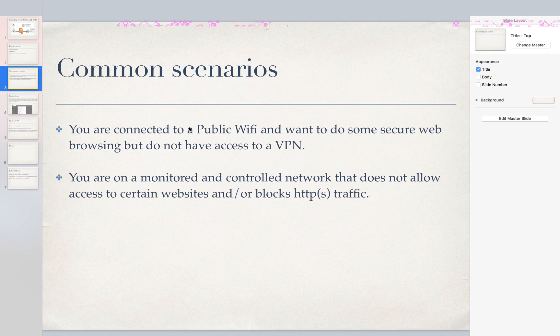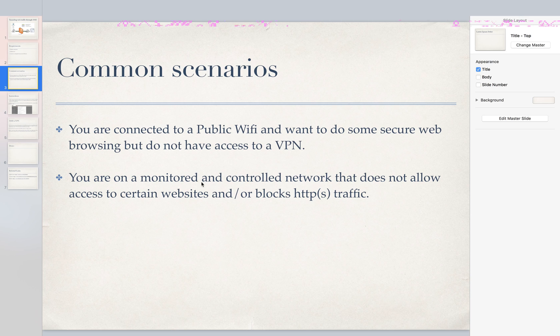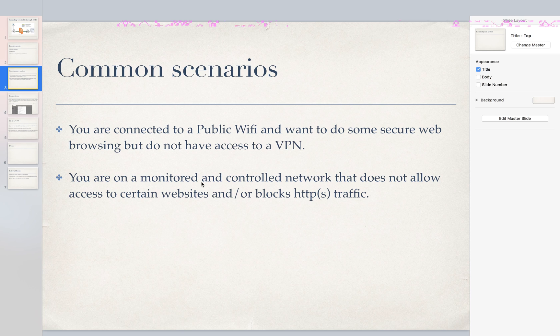Using tunneling traffic through SSH is another secure option. Another scenario might be you're in a monitored control network that has website restrictions or protocol restrictions. This could be a good way to tunnel out your web traffic.